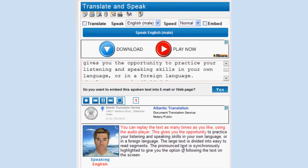This gives you the opportunity to practice your listening and speaking skills in your own language or in a foreign language. The large text is divided into easy-to-read segments. The pronounced text is synchronously highlighted, to give you the option of following the text on the screen.